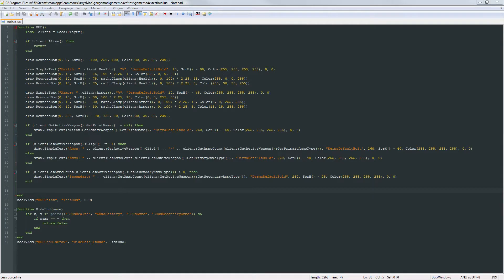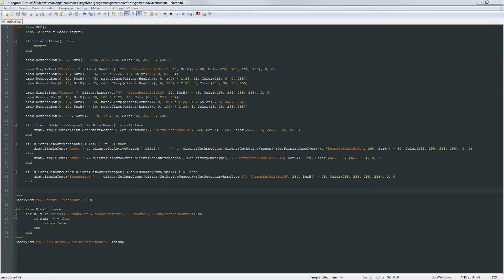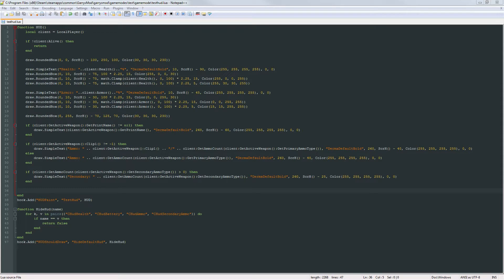What is going on everybody and welcome to part 7 of Garry's Mod Game Mode Scripting. In today's part we are going to be adding what is hopefully our final element of our HUD which is going to be the level and XP amount as well as the money amount.